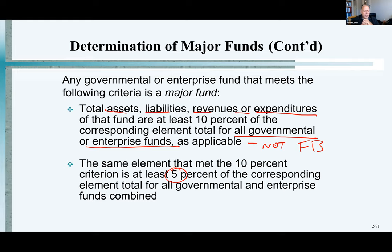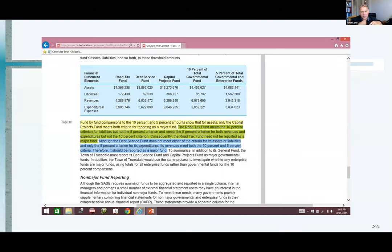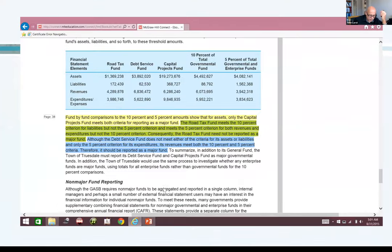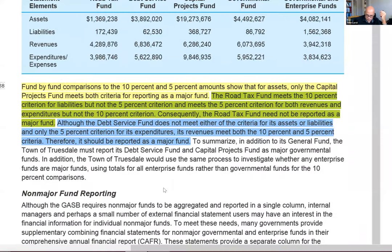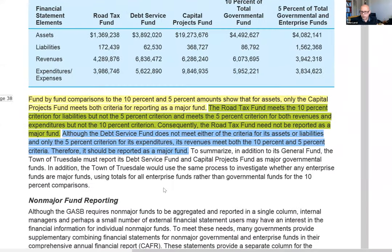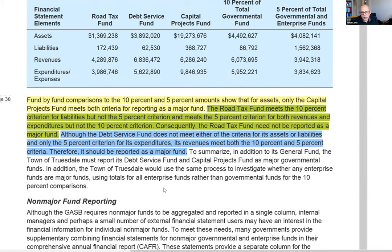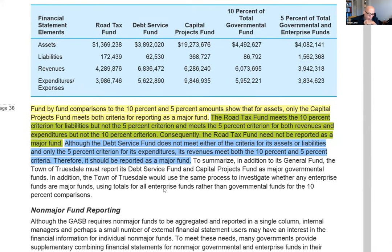Now you listen to that and you go, what did he say? I think it's easier to understand if you look at this example, which is a little bit hard to see on the screen. Let me try to improve that situation. Okay, that doesn't look too bad. So what they've done here is they've given us an example, and this comes from the McGraw-Hill textbook.